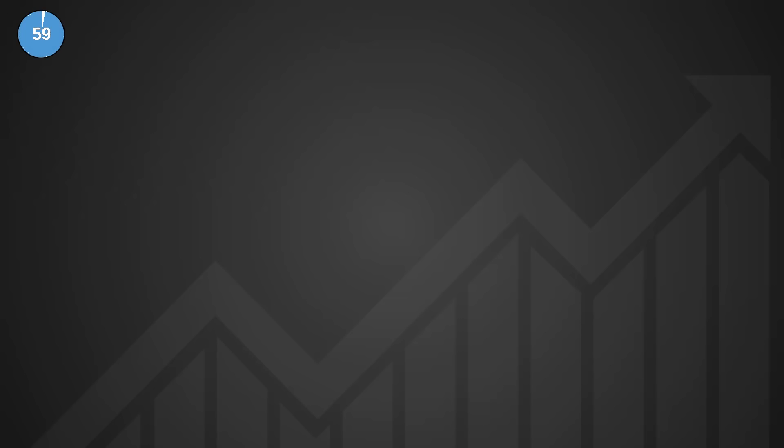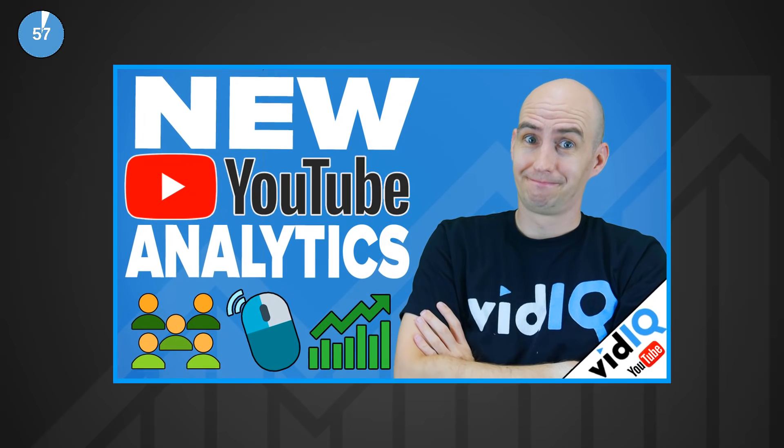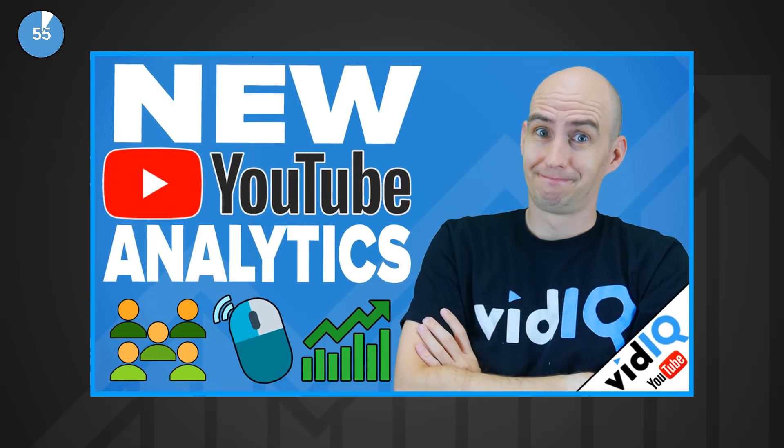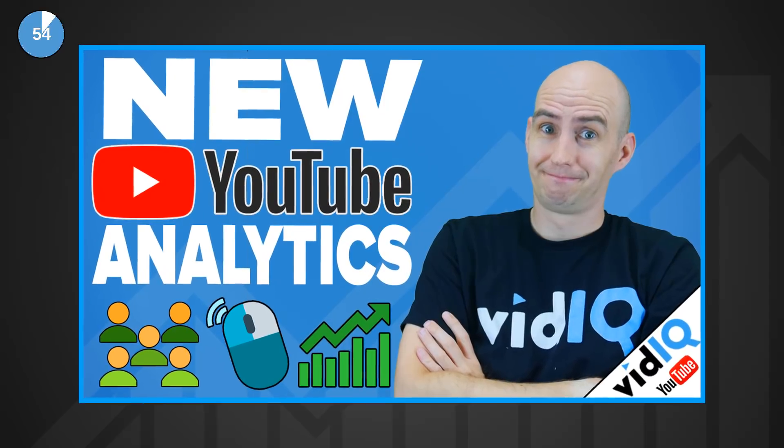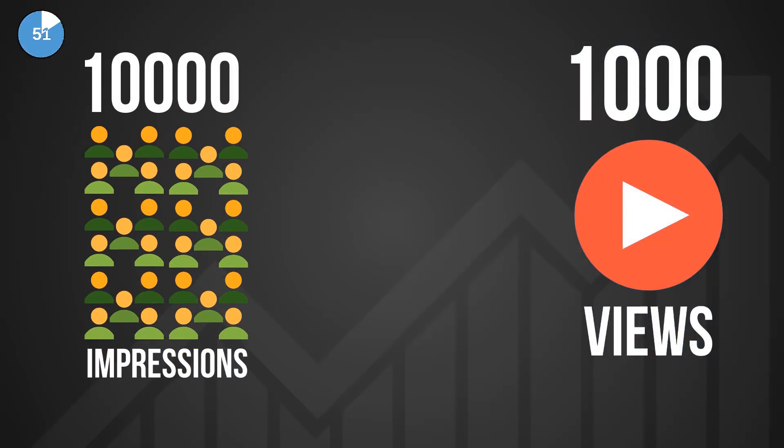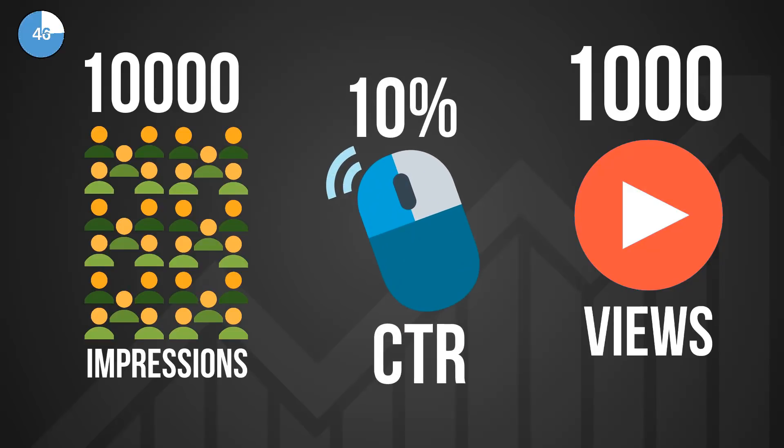A few weeks ago YouTube announced some new metrics called impressions and click-through rates. To summarize, impressions is the number of times your videos are displayed on screen to a YouTube user, while click-through rate is the conversion rate of these impressions to views.